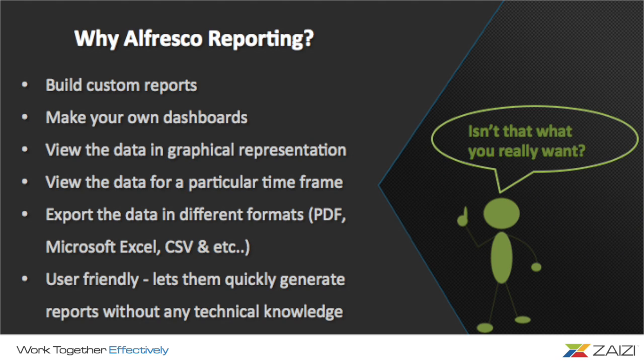First, build custom reports. You can create your reports by simply selecting the parameters which you want to see.